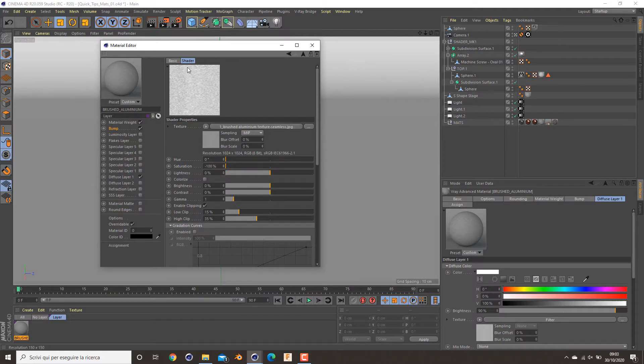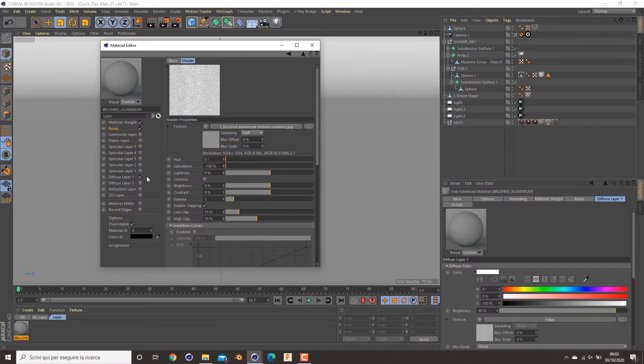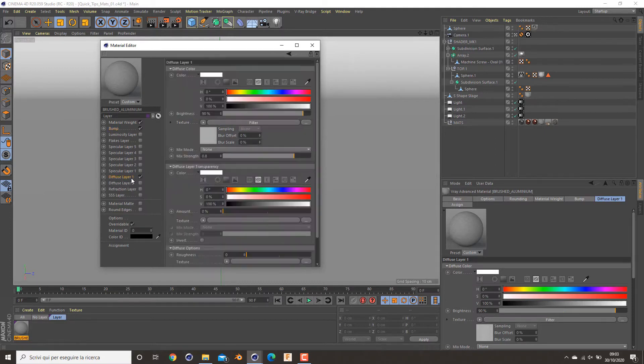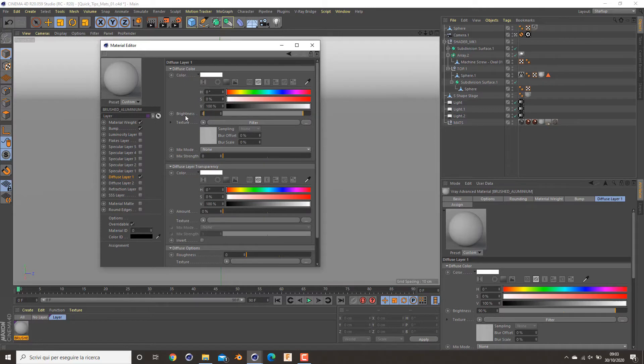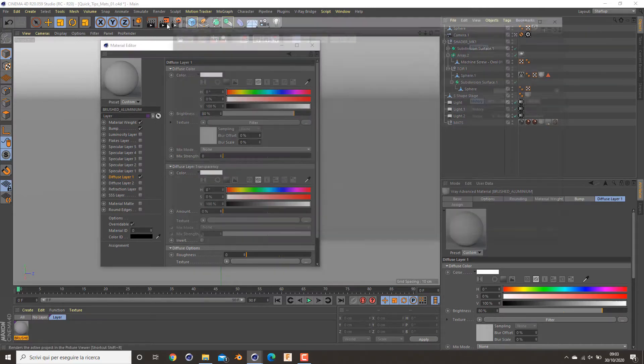To increase the black parts, to increase the caving parts of my material. Now I will show you how the bump works. So I decrease all the way down my texture and set it up here to 80% and see what it looks like.